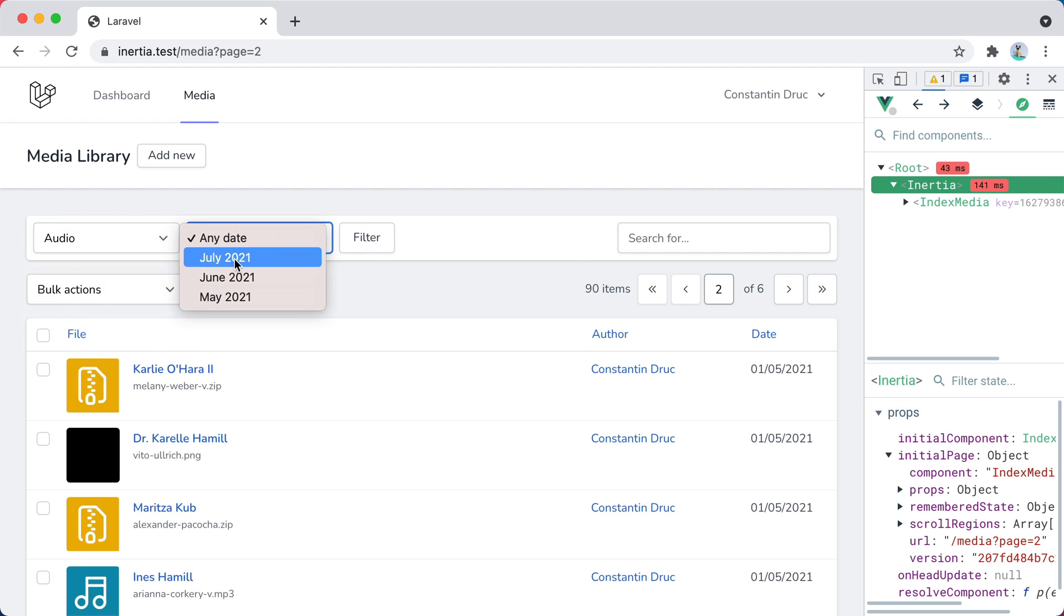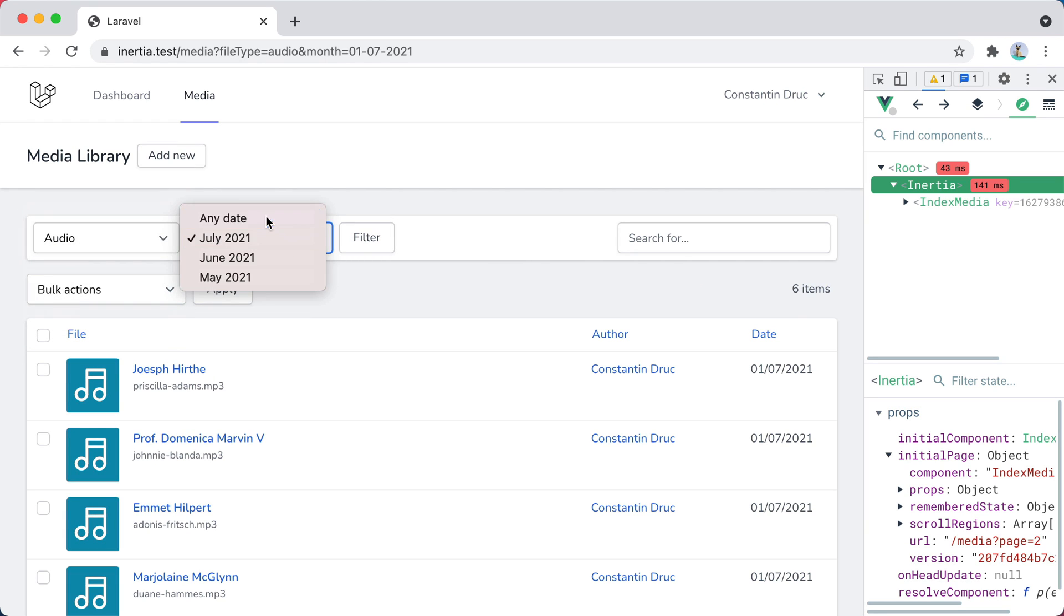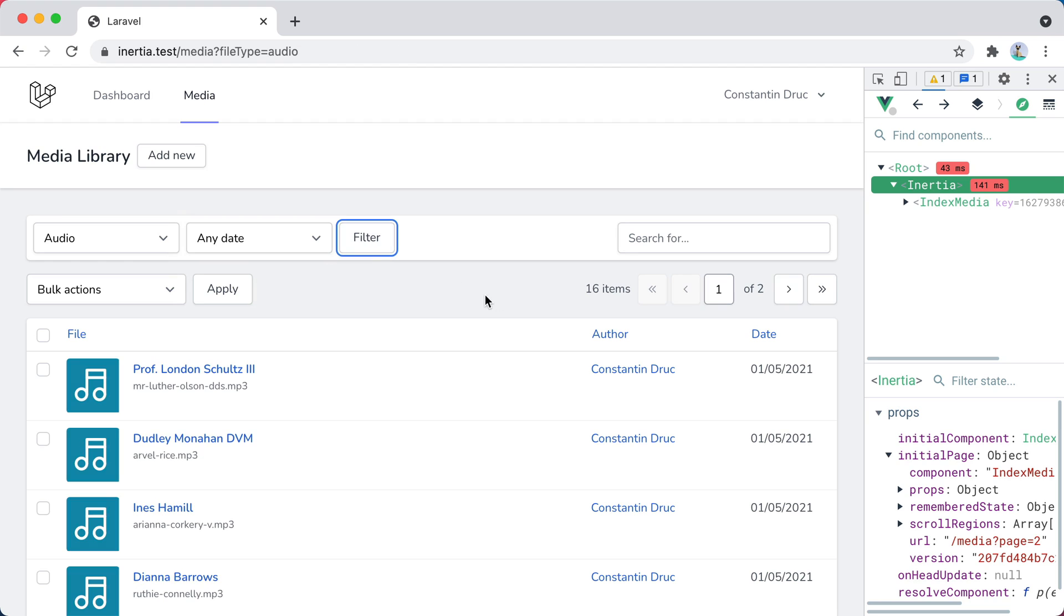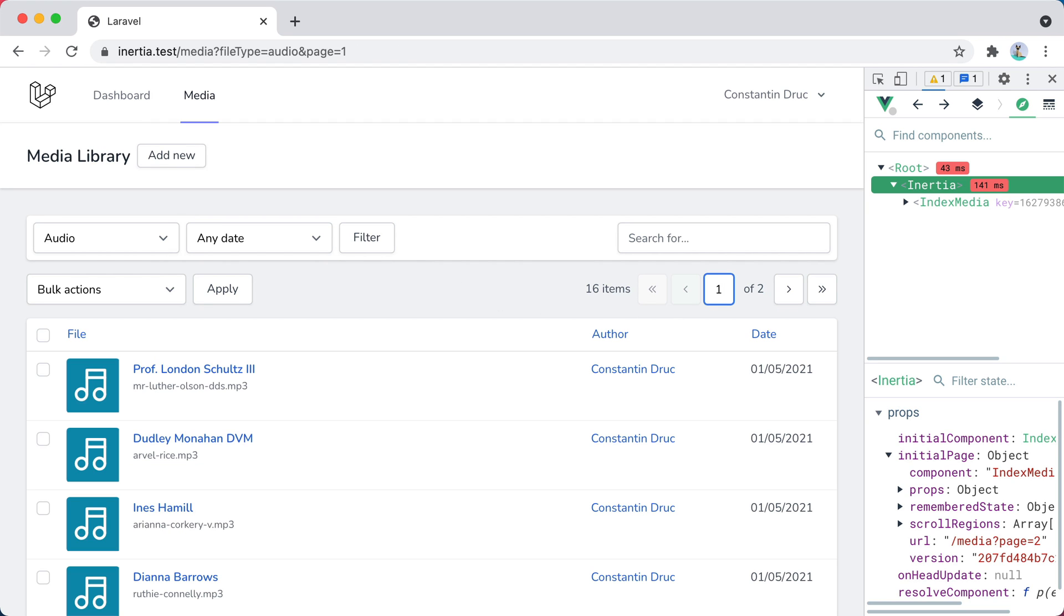And of course, those other filters are also preserved. So let's say, any date, filter, and here it is. That's it. That's how you can build a custom pagination component for your inertia.js and Laravel application. As always, the link to code snippets can be found in the description. If you enjoyed this video, don't forget to like it, subscribe, click the bell button, all that stuff. Bye.